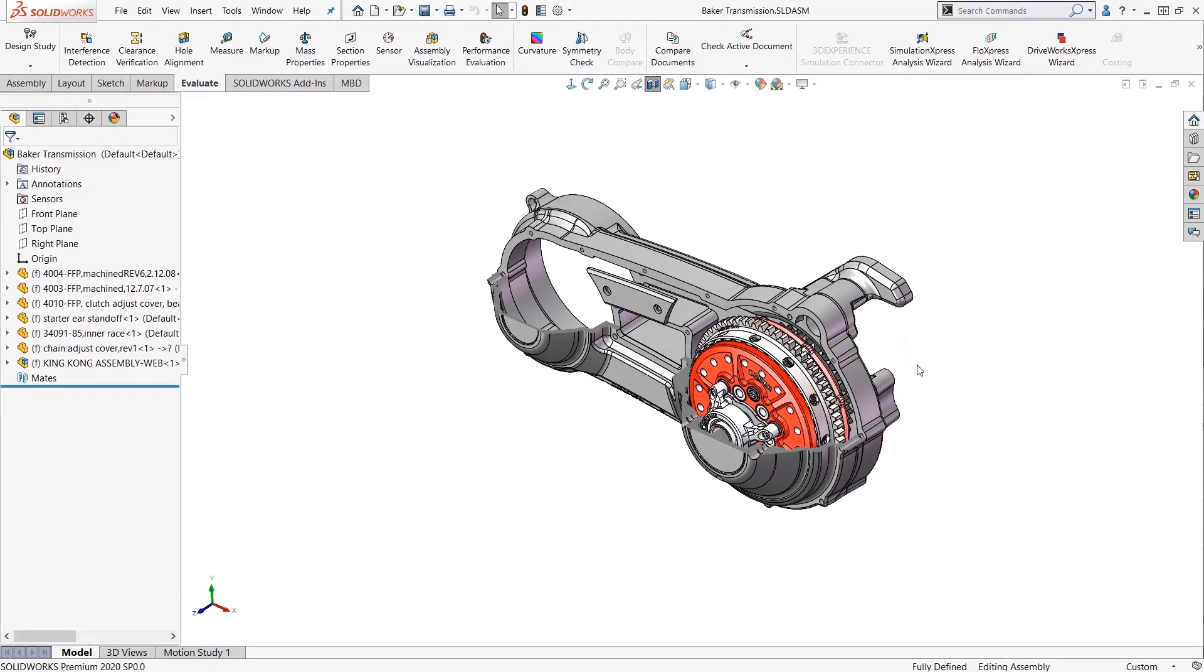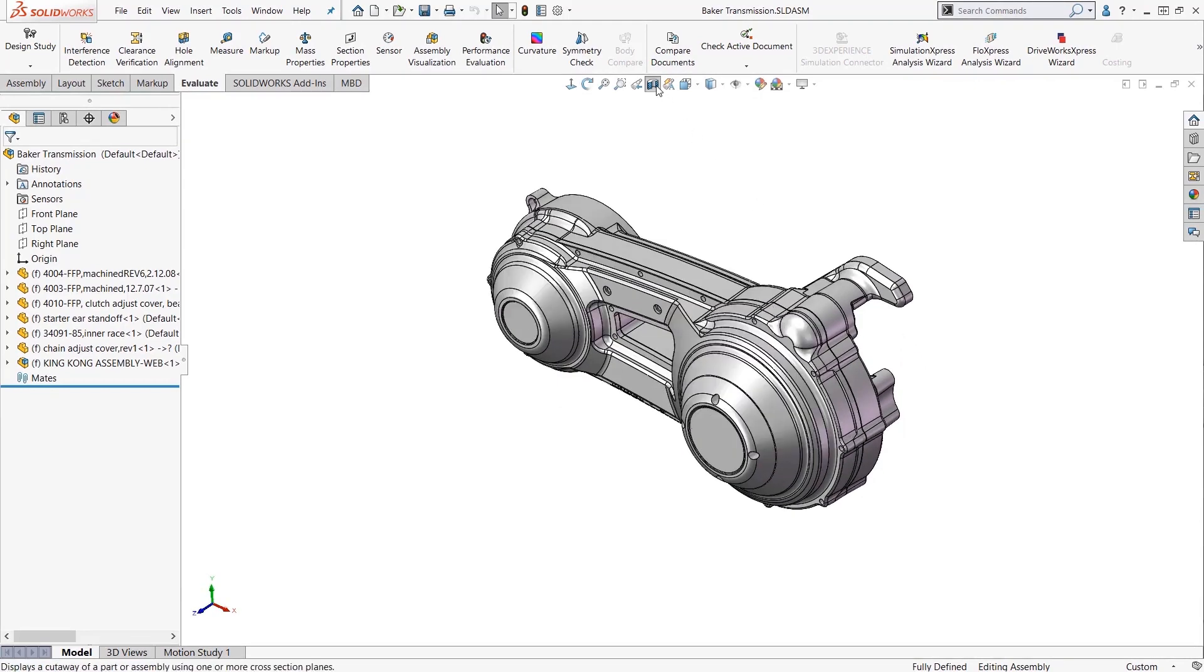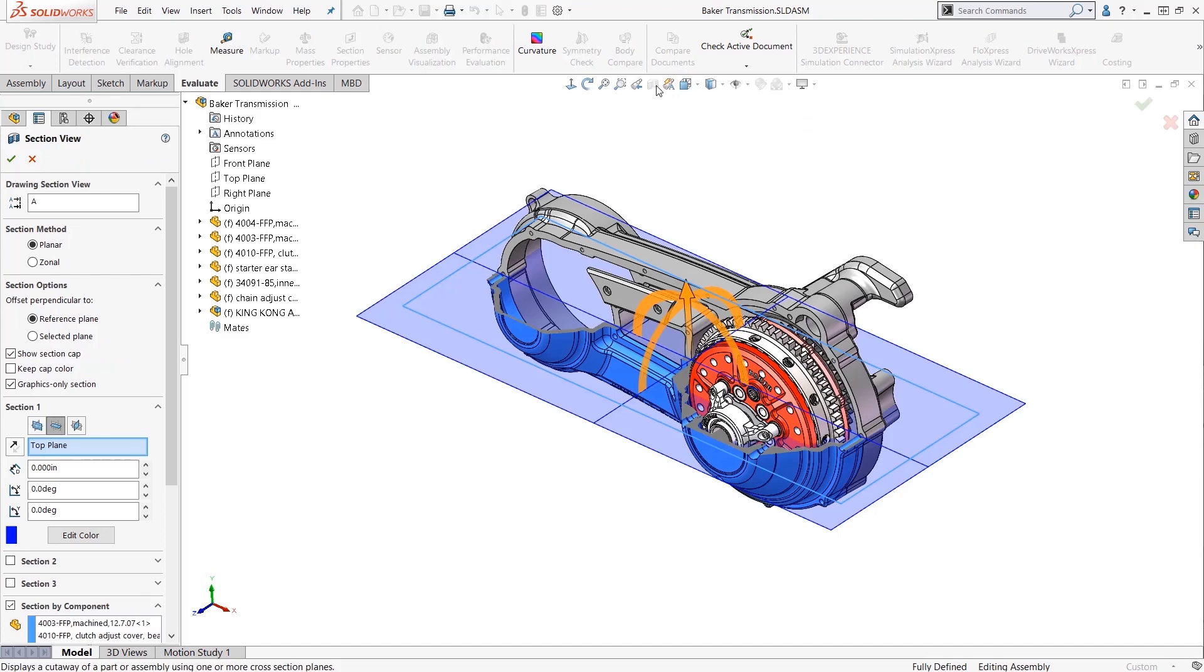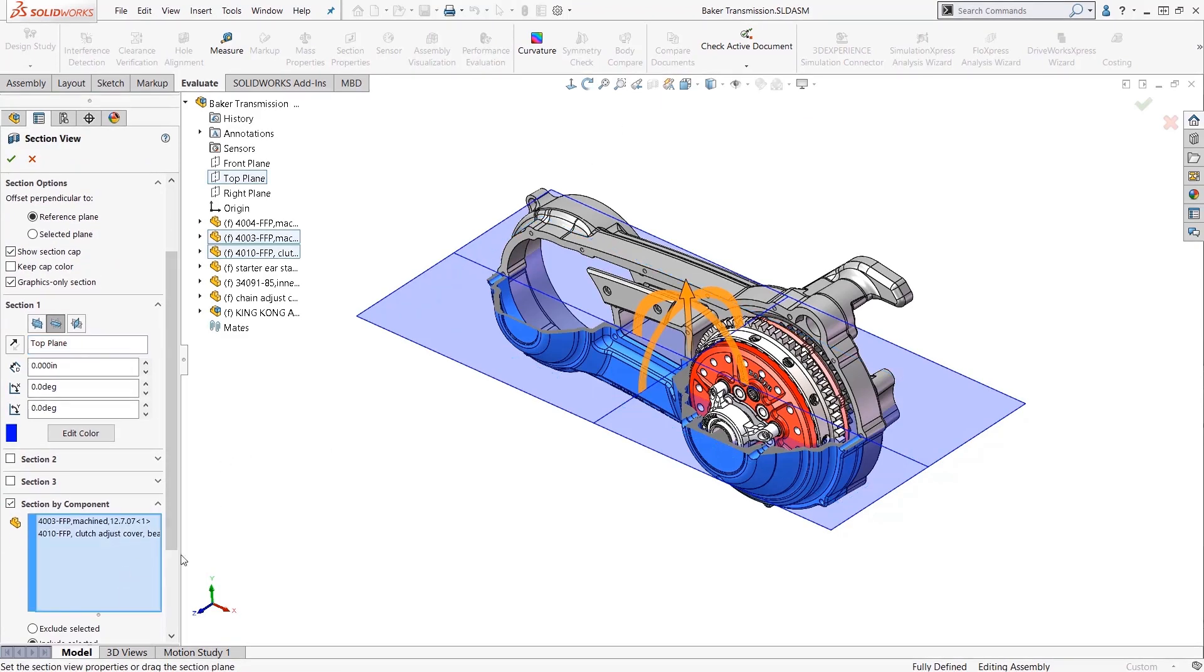See it looks like I missed a component. So you just go back to the section view and add it to the selection. See how easy it is to make really complicated looking section views.